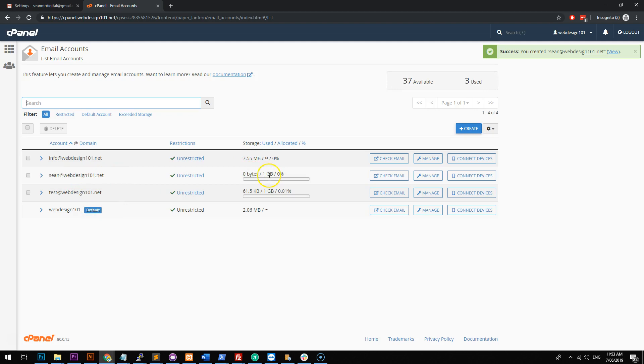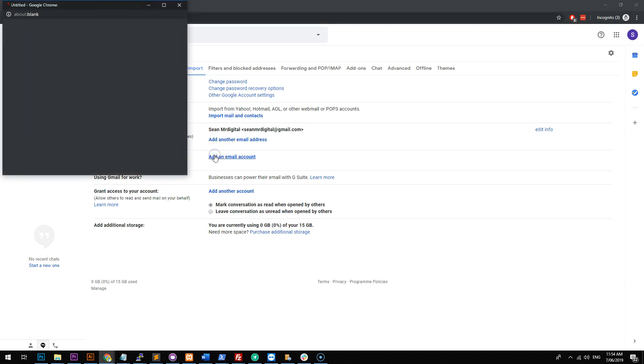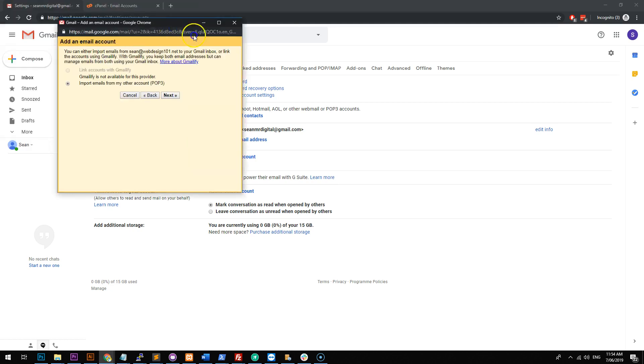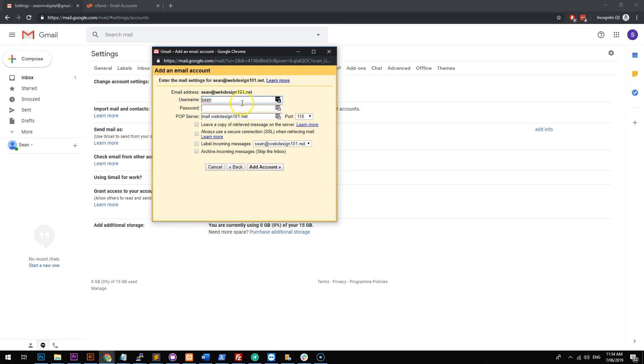We have one gigabyte of space, but it doesn't really matter how much space, because we're going to be setting it up on Gmail to remove the emails off our host once it's received. So what you can do now that we have the credentials, go to add an email account, type in the email account or email address, click on next, and then it's going to say you can either import or link using Gmailify.